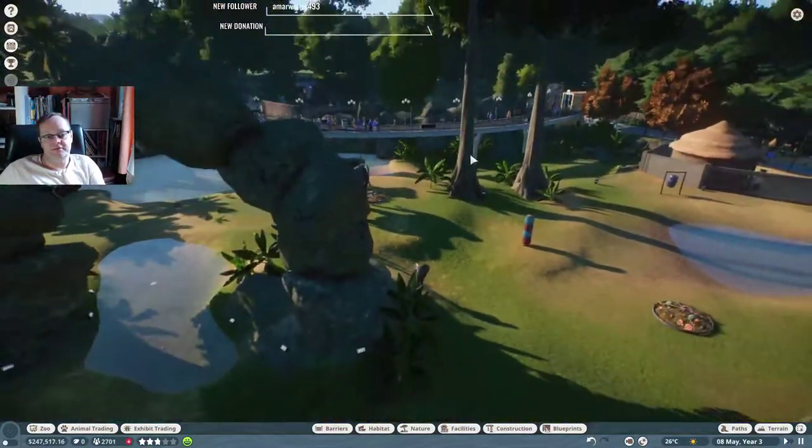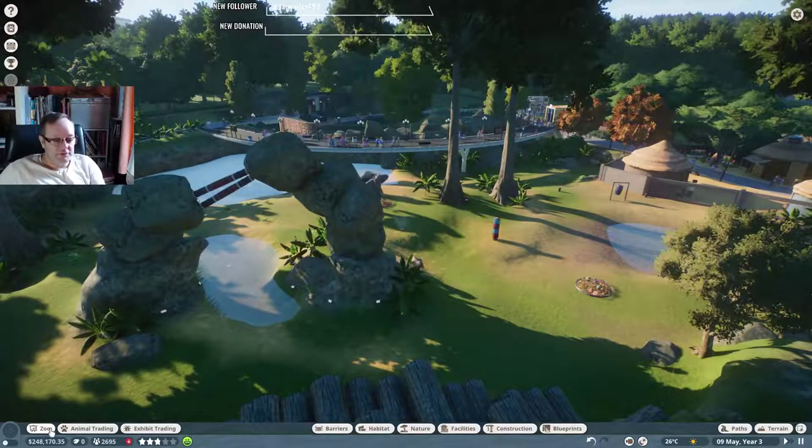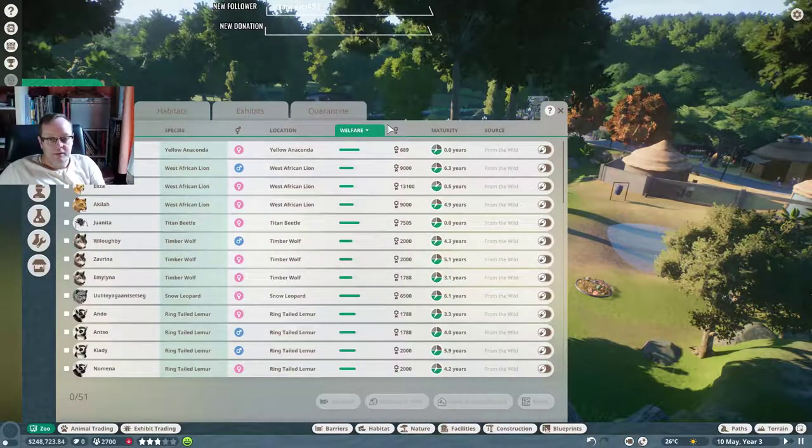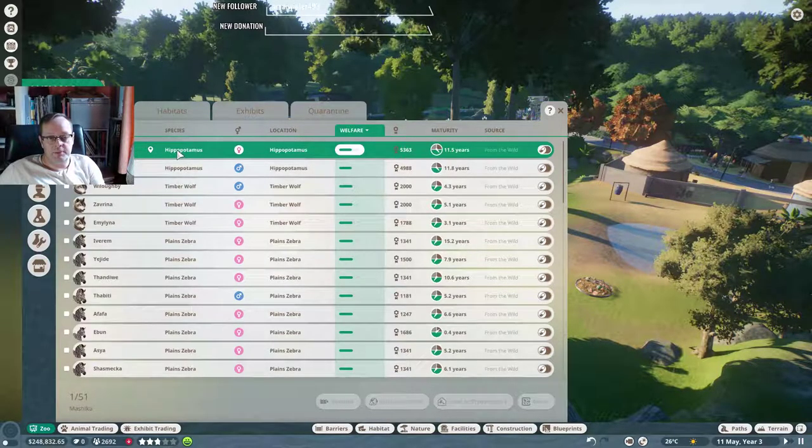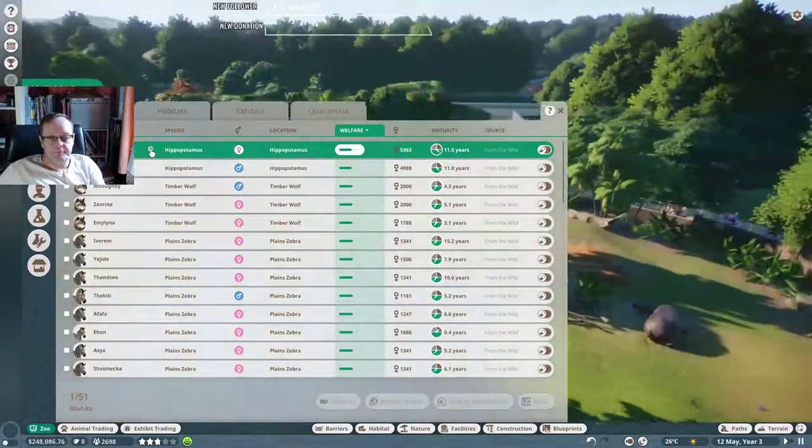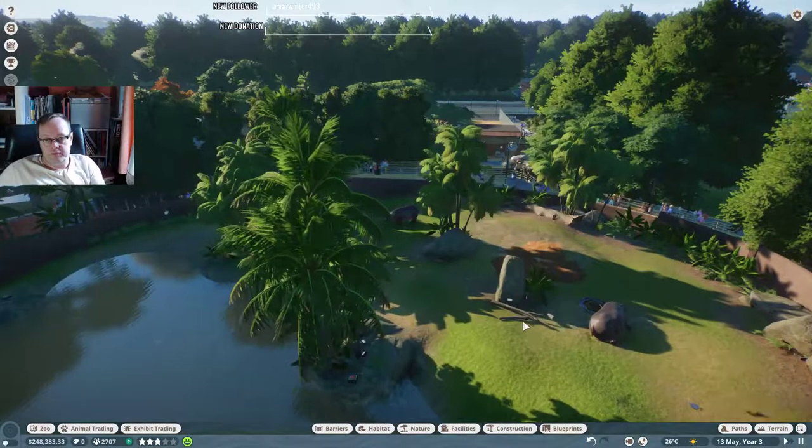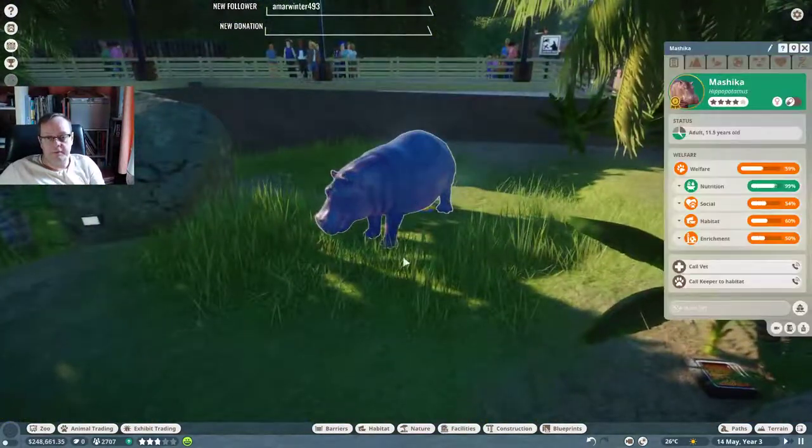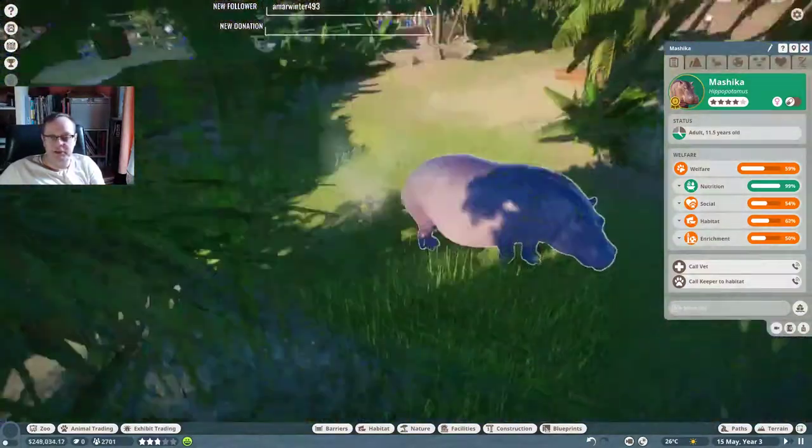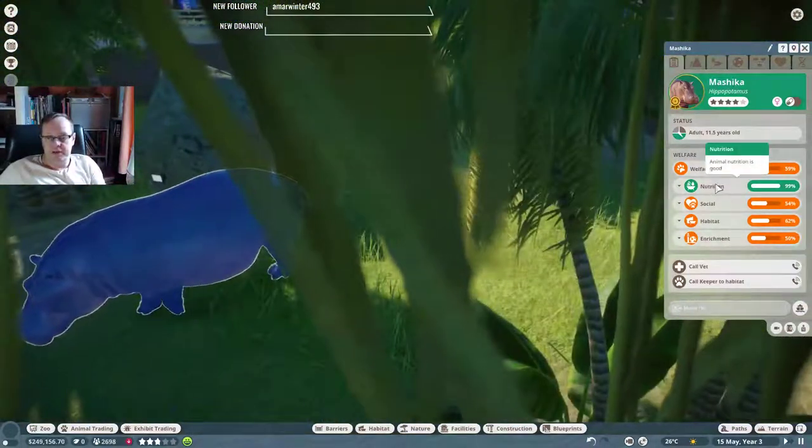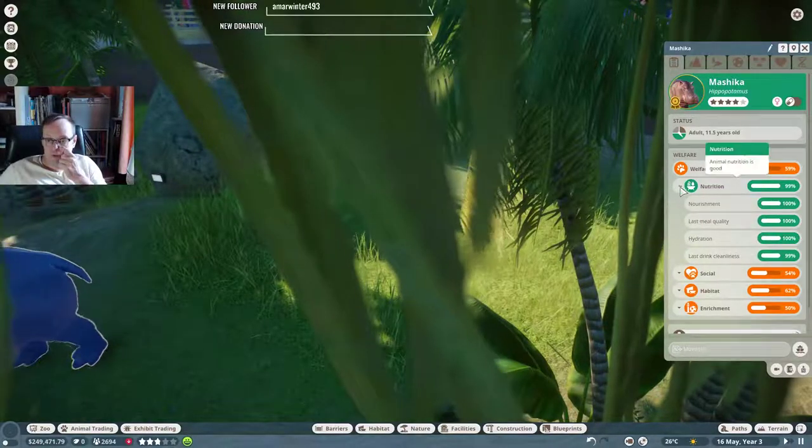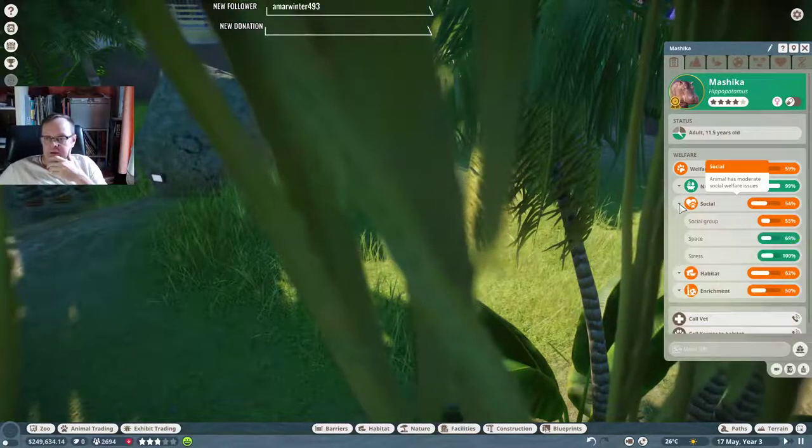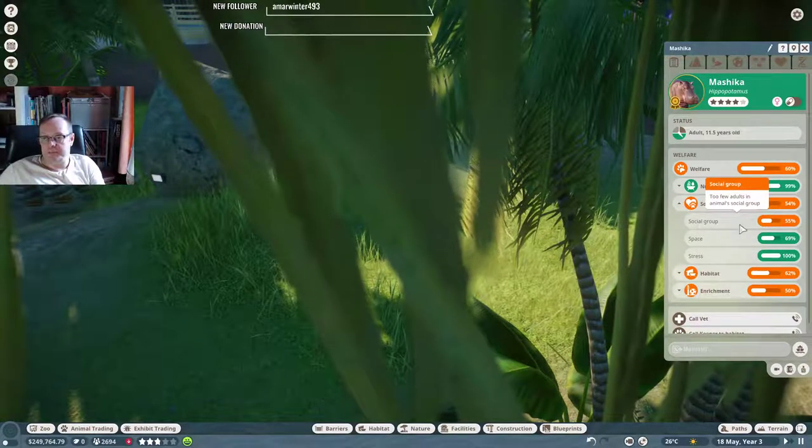Excellent stuff. What's not to like? So let's have a look at something else then. What else is not happy? The hippos. Let's go and have a look at the hippos. Not seen the hippos before. Again, it's sat on top of a sprinkler. Oh, welfare is not good on this. Look, so let's start from the top. So nutrition fine, social—social group too few adults in animal social group. It wants another adult.